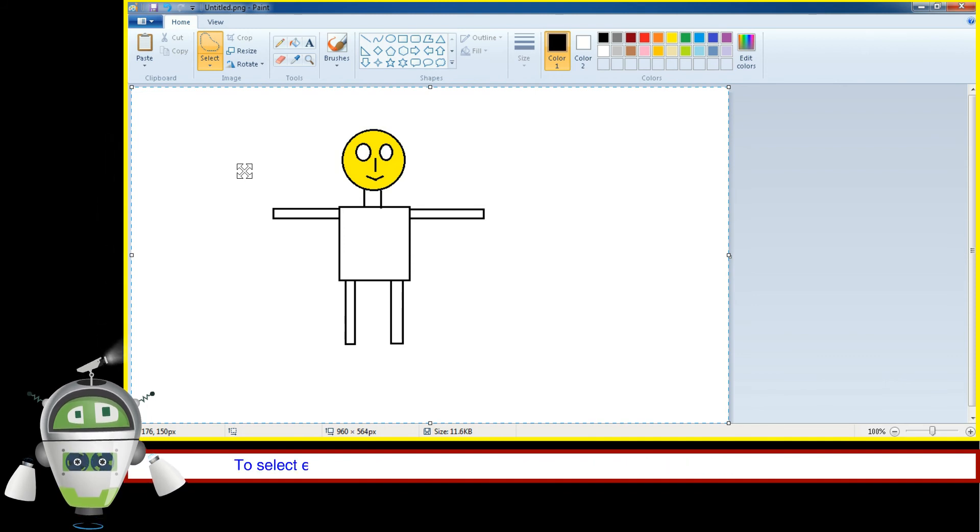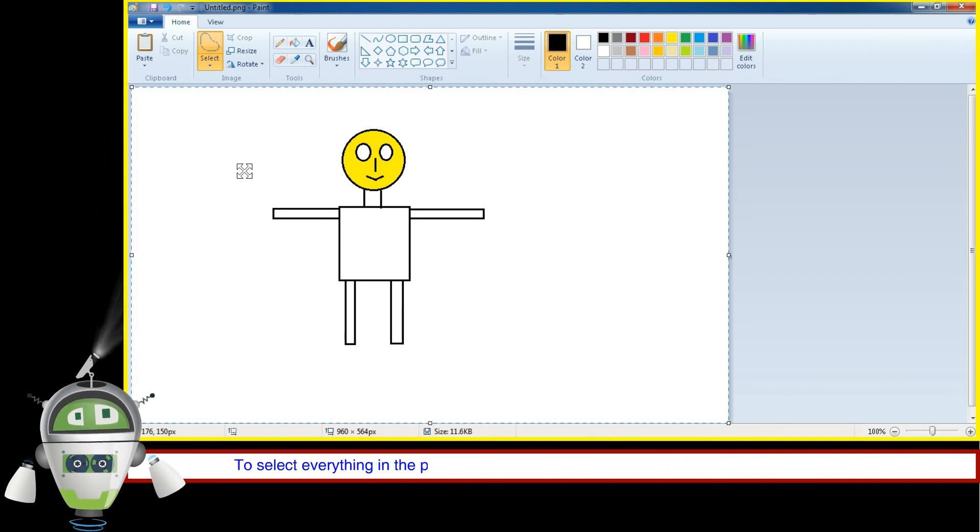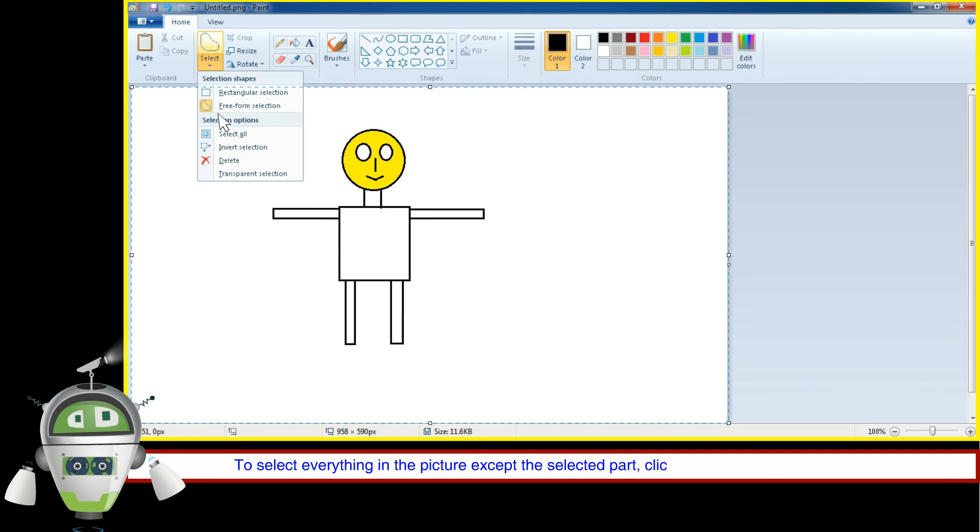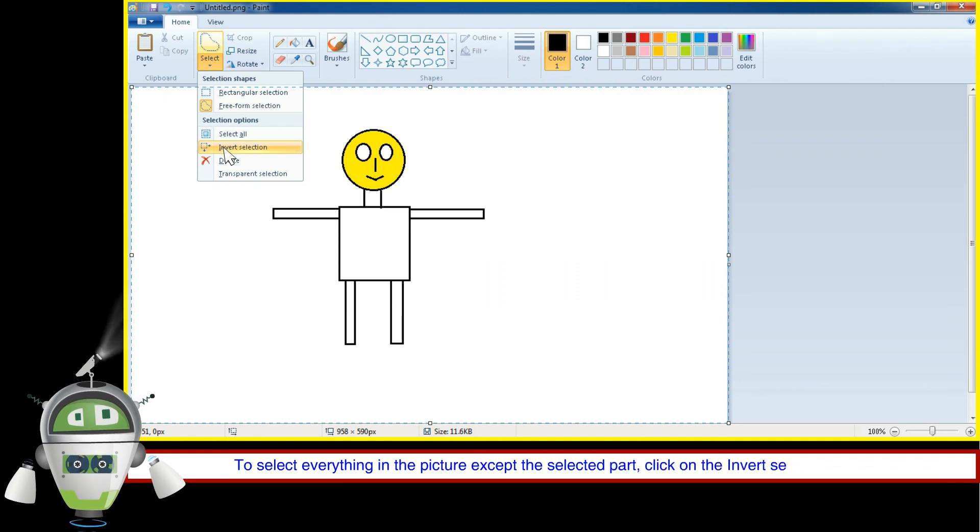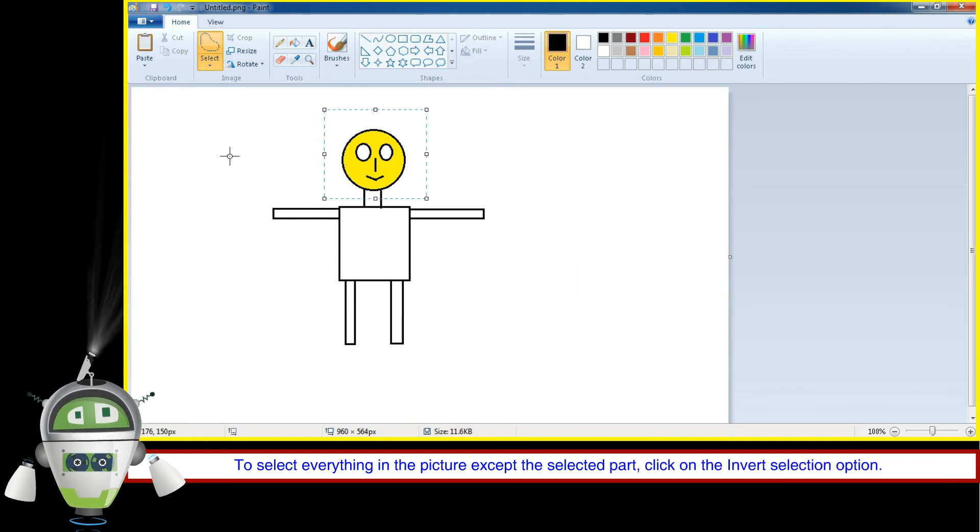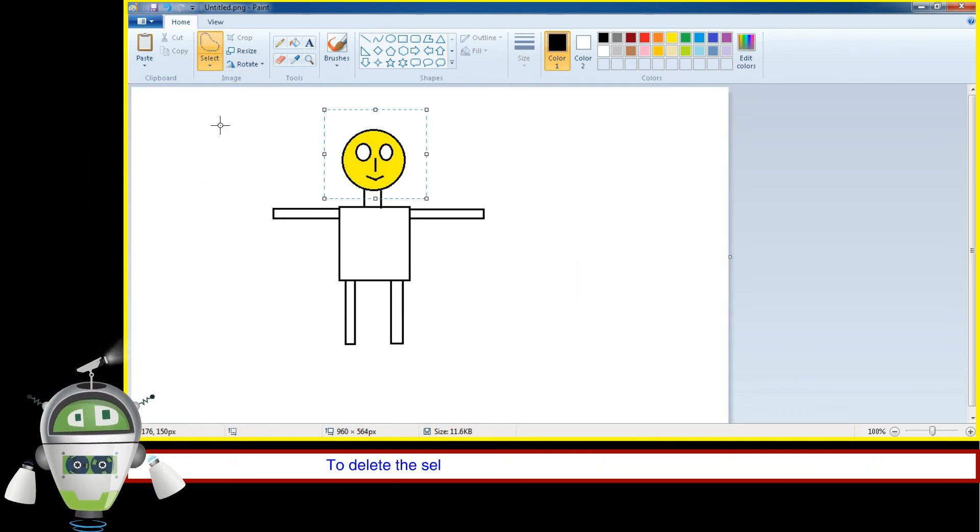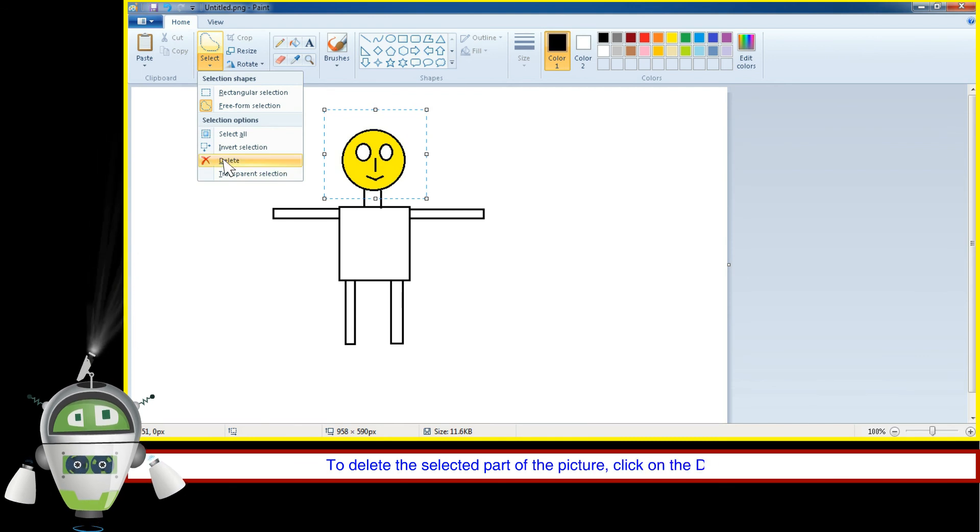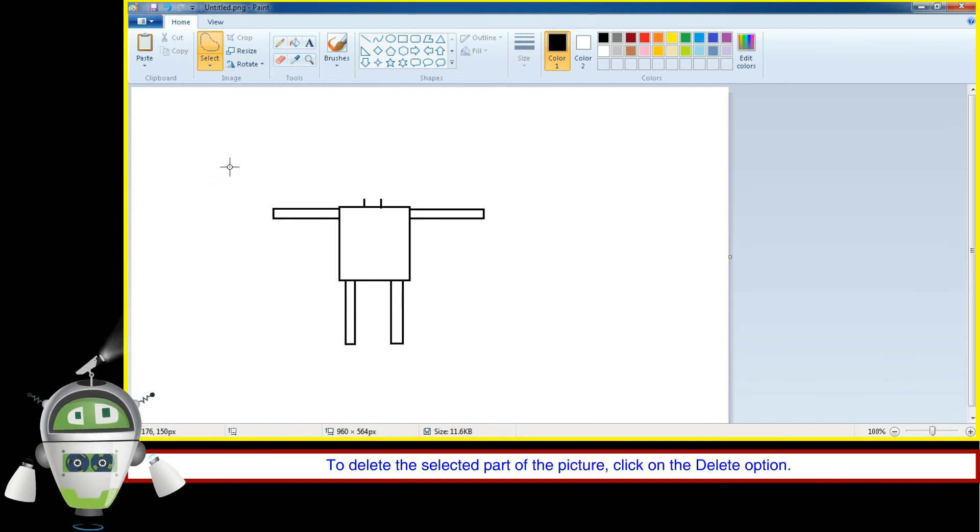To select everything in the picture except the selected part, click on the Invert Selection option. To delete the selected part of the picture, click on the Delete option.